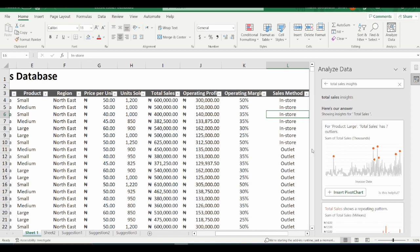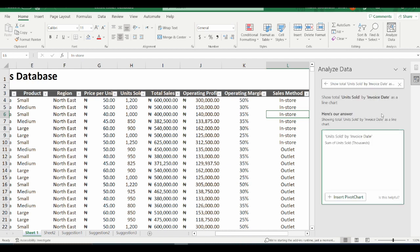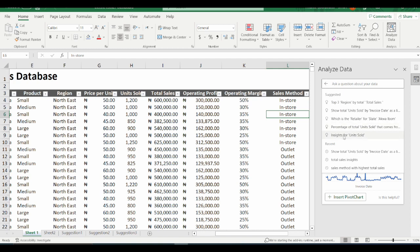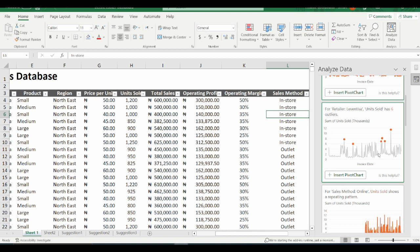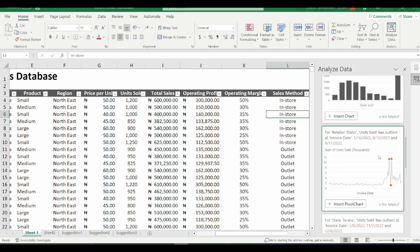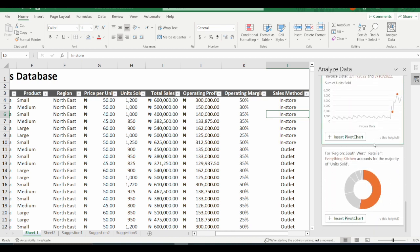I go back to Sheet 1. When I clear the question, I can see that there are some suggested questions, such as "Top three regions by total sales" and "Show total units sold by invoice date as a line." I click on the line chart suggestion provided by this AI, and this is the beautiful insight I have. There are other insights as well — for instance, "Units sold shows a repeating pattern," so it might interest me to look further into that. I can also scroll down to see more data insights for this data set. This is super wonderful.